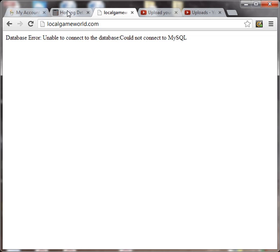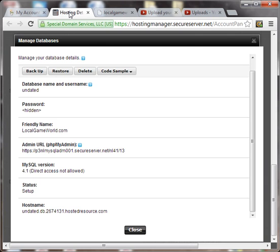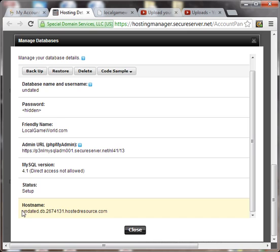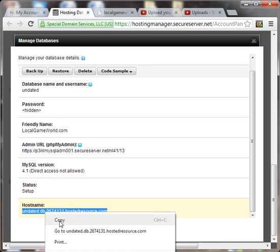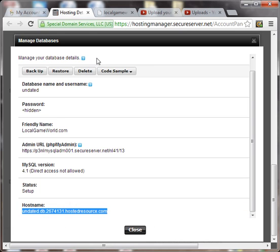The first thing we need to do is go to our ISP or hosting service provider and get the actual hostname that they provide for the database. We'll get the hostname and copy it.